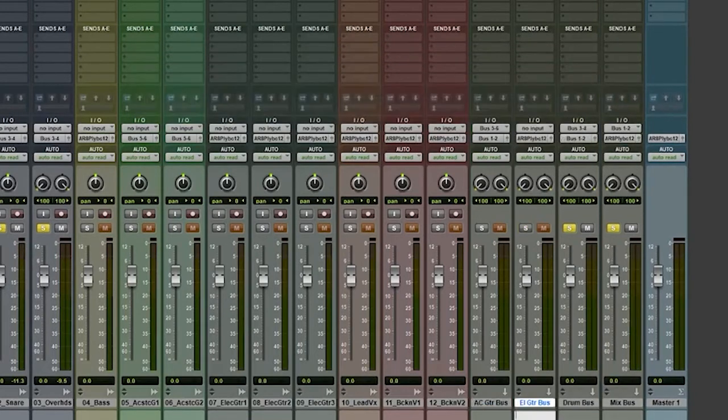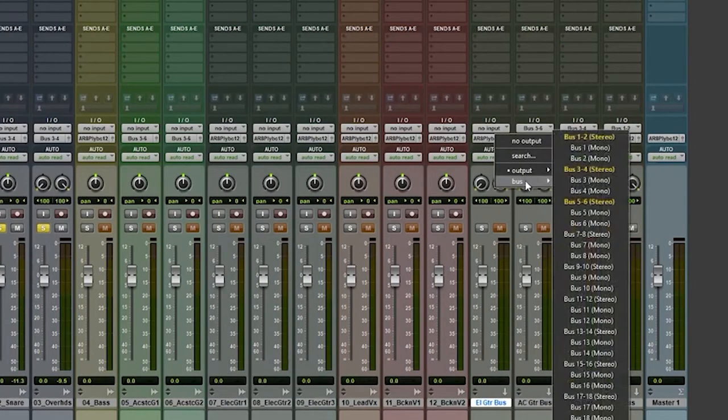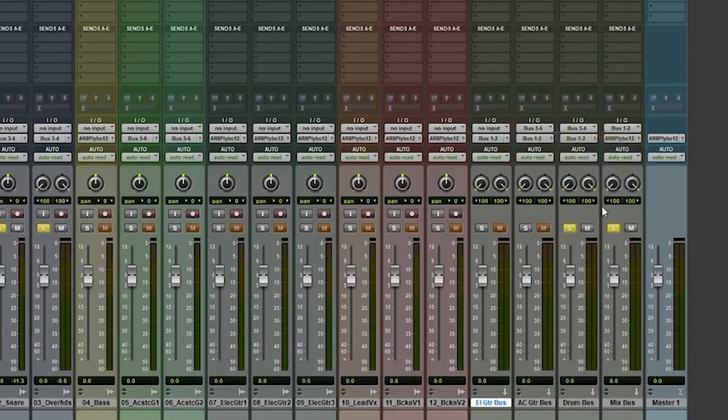Take a wild guess at, first of all, where's the output of this need to go? I want it to go to the mix bus, which is one and two. So bus one and two, which is active in yellow there.